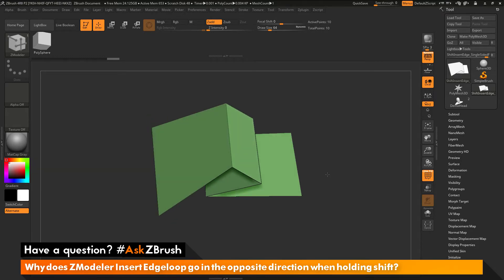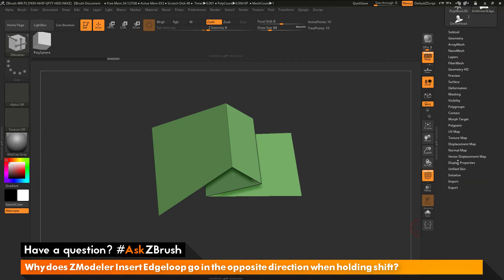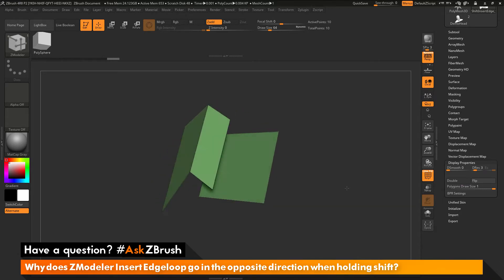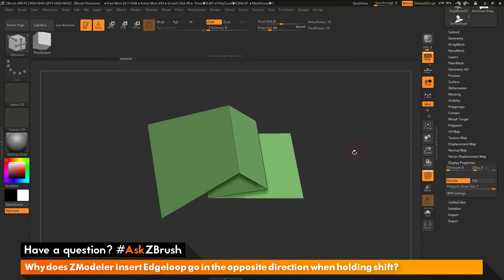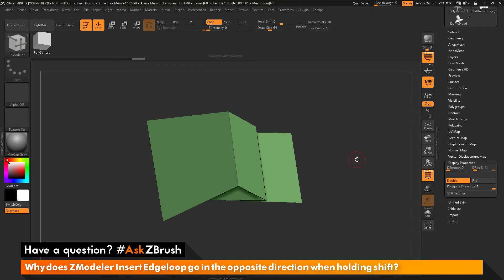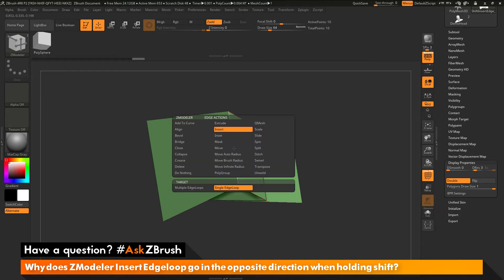This is a single-sided polygon model. If I go to the tool pad over here, go down to the display properties and turn off double-sided, this is what the geometry looks like — a single-sided piece of geometry. The question is asking about using the ZModeler insert edge loop action, so I'll make sure I have the ZModeler brush selected, hover over an edge, and press spacebar to go into the ZModeler edge action menu. I want to make sure my action is set to insert and my target is set to a single edge loop.